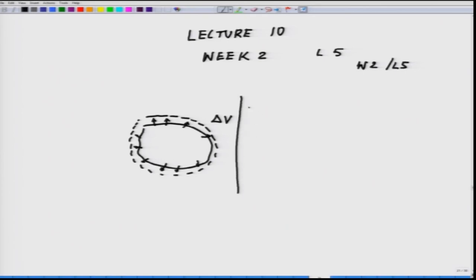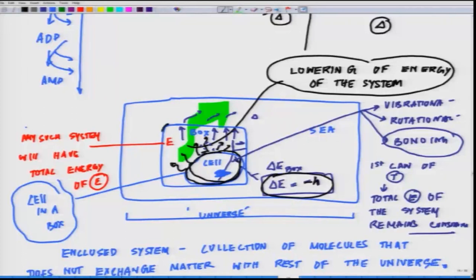You have to keep the pressure constant in the surrounding in order to expand. This does work on the outside world and requires energy; the energy used is P·ΔV. According to the first law, this must decrease the energy in the box — the energy of the box must decrease.